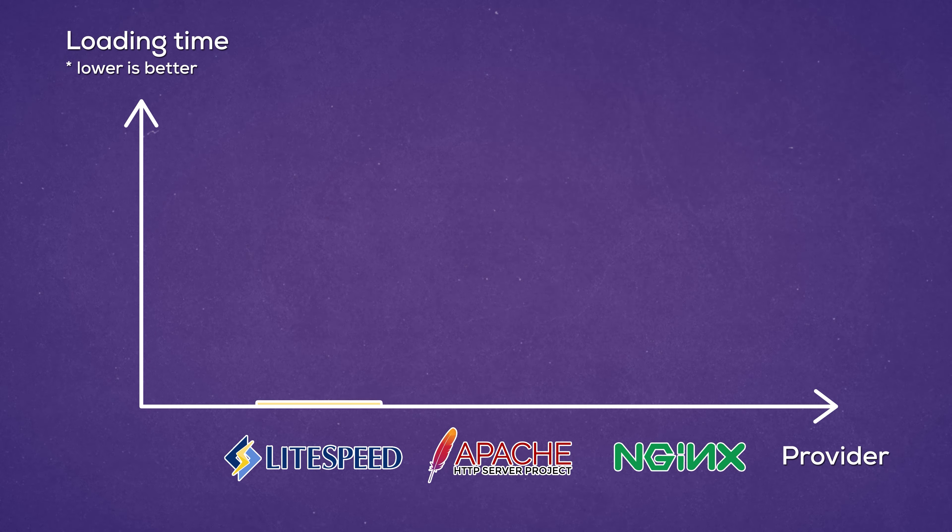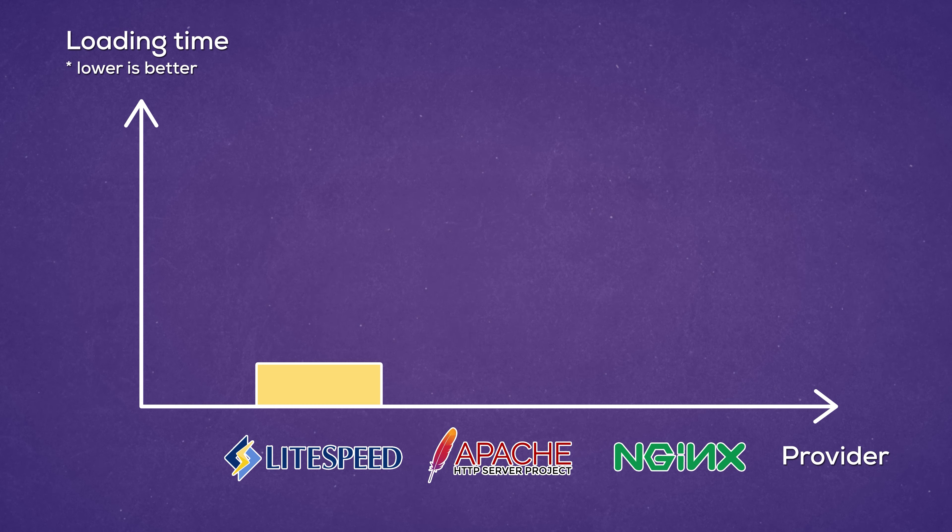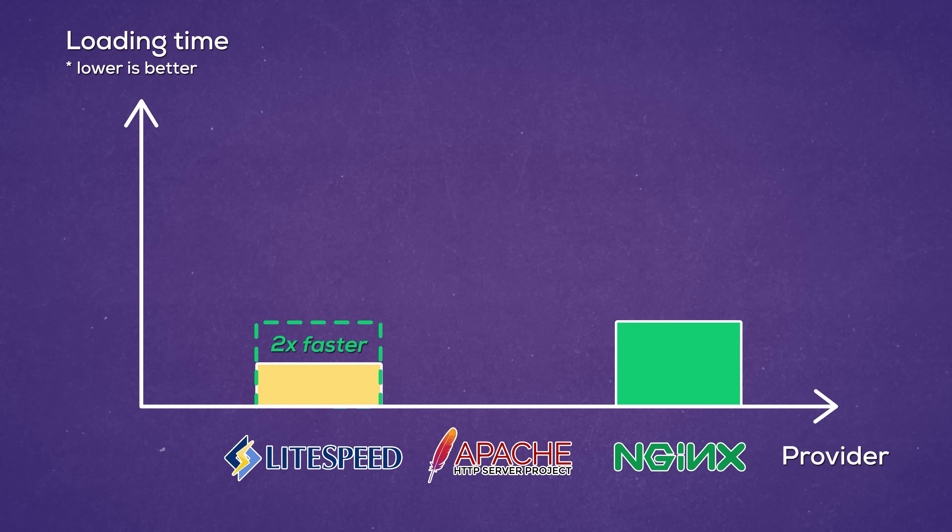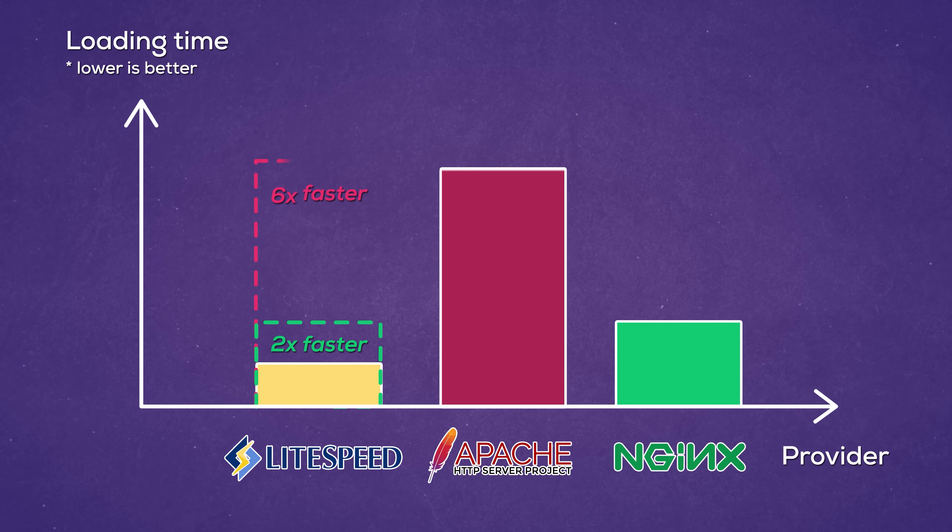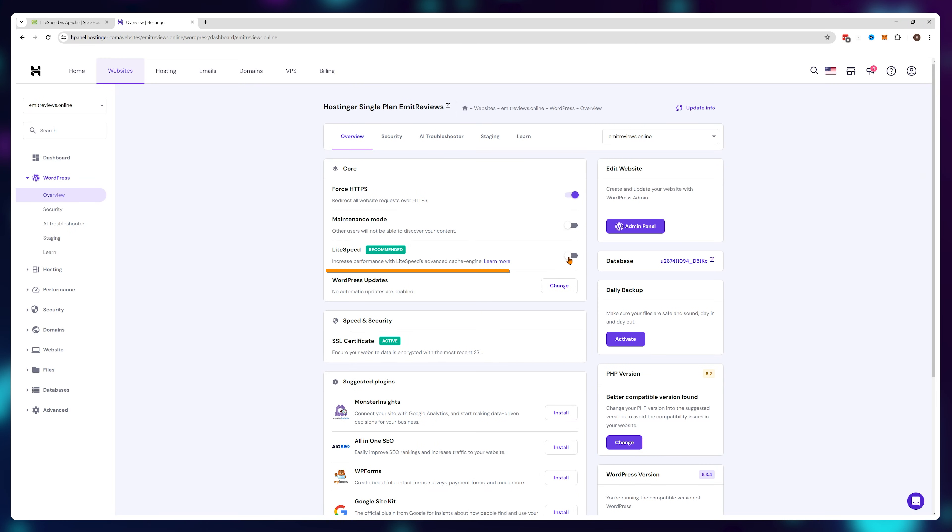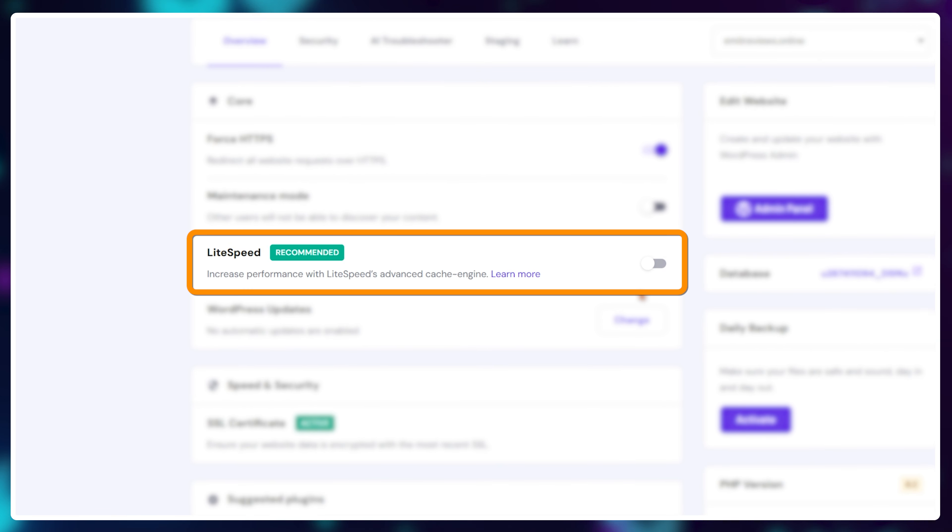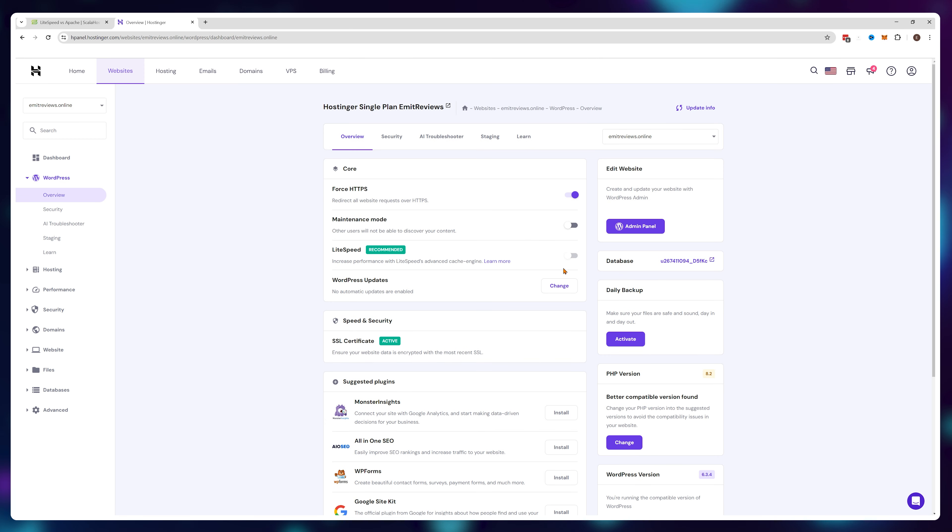Lightspeed is the newest option and offers by far the fastest loading times. In fact, it's around two times faster than NGINX and a crazy six times faster than Apache. So if you have little to no experience, Lightspeed offers the best performance straight out of the box.